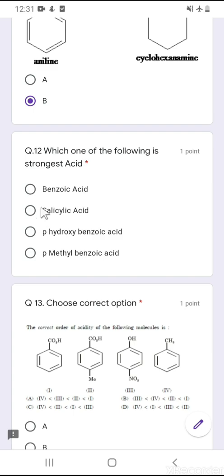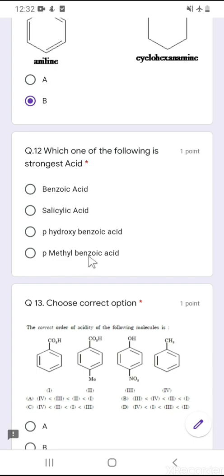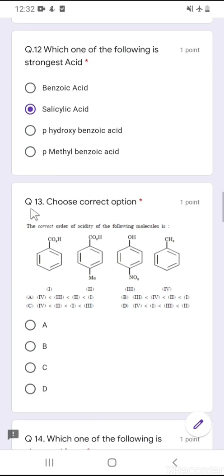Question number 12: which one of the following is the strongest acid? This is a tricky question because the structures are not shown. You must know: first is benzoic acid, second is salicylic acid (ortho-hydroxybenzoic acid), third is para-hydroxybenzoic acid, and fourth is para-methylbenzoic acid. The conjugate base of salicylic acid is stabilized by intramolecular hydrogen bonding, so among all four, salicylic acid is the strongest acid due to hydrogen bonding and stability of its conjugate base.